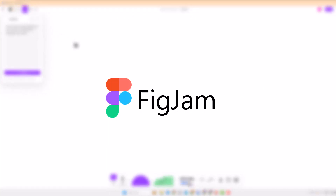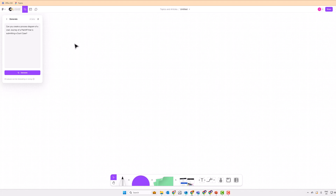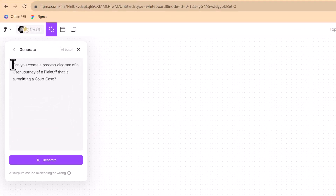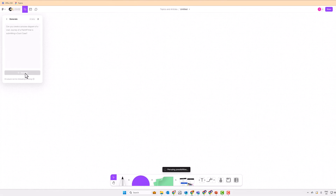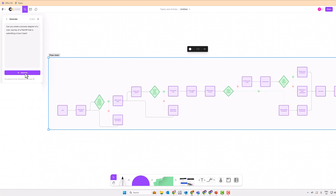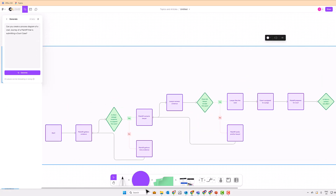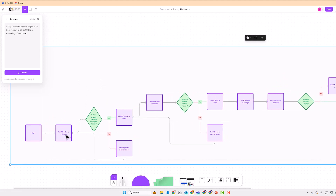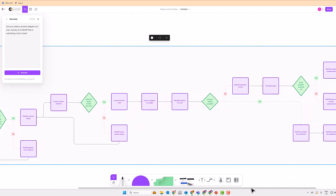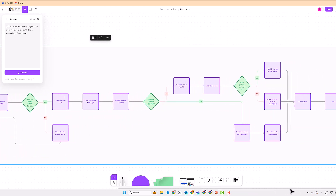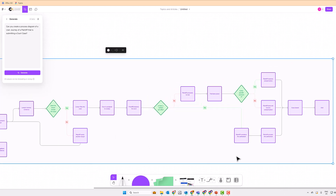I also started playing with tools like Figma and FigJam, because there are AI features — still in preview — that you can start using. In FigJam you can generate a diagram based on an input, so I asked FigJam to generate a process diagram of a plaintiff's journey submitting a court case. After a few seconds, FigJam generates a flowchart — you can see: plaintiff gathers evidence, is there enough evidence, plaintiff contacts lawyer, and so forth — visually validating what ChatGPT provided.